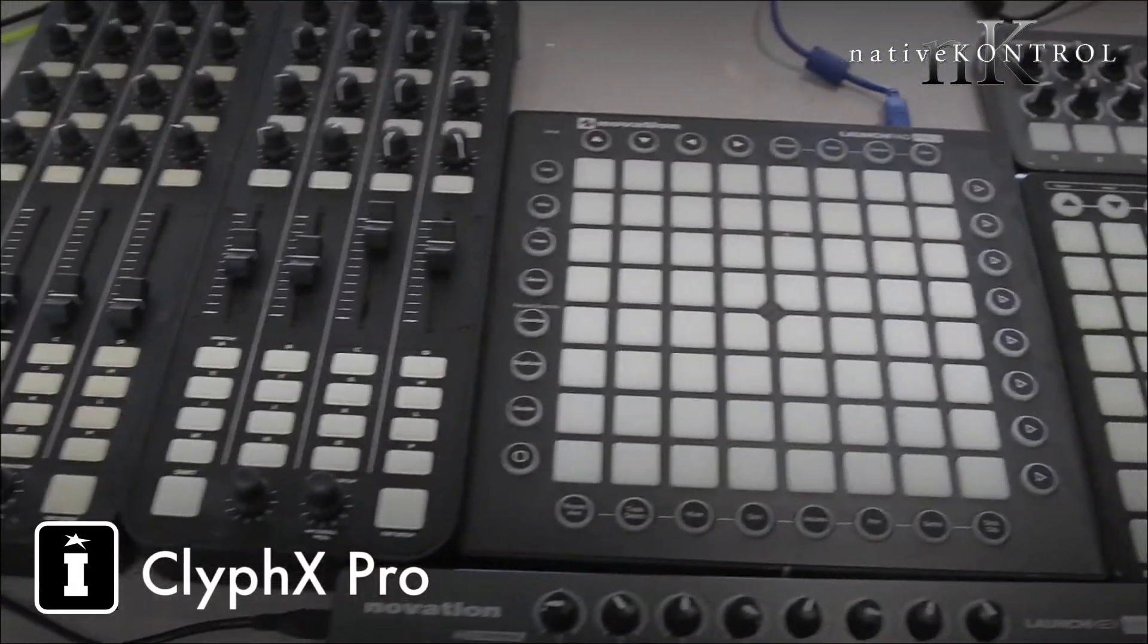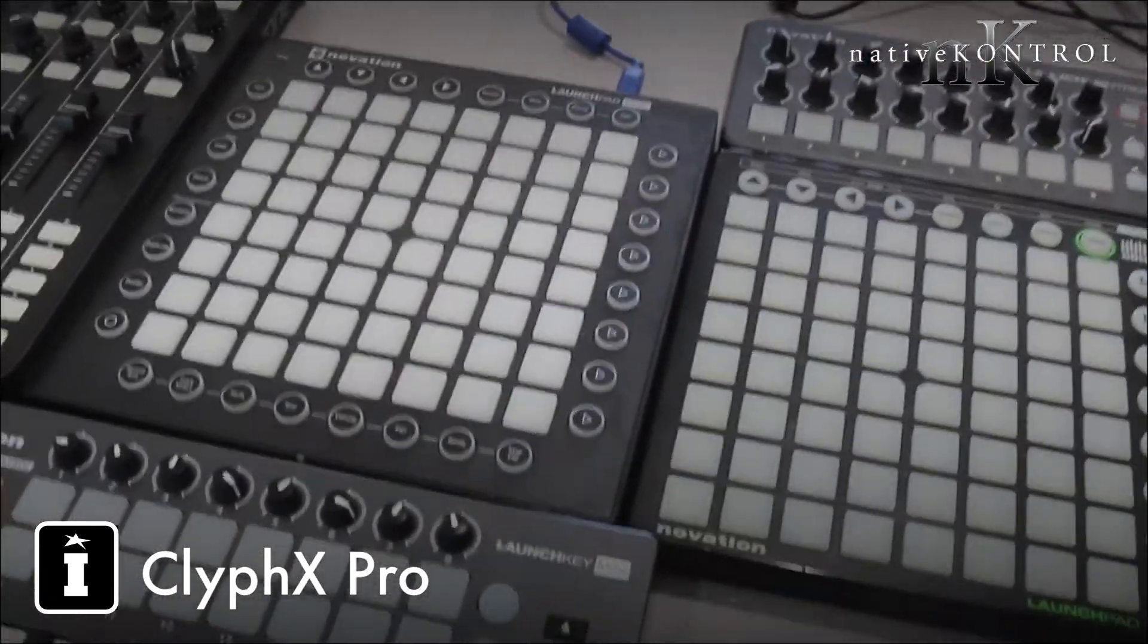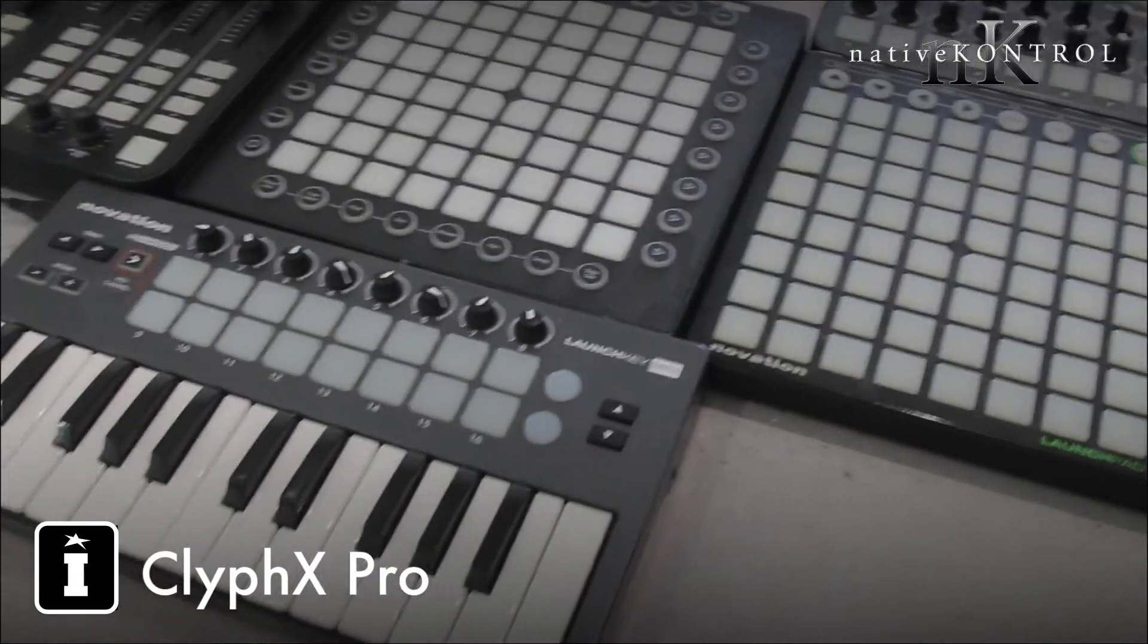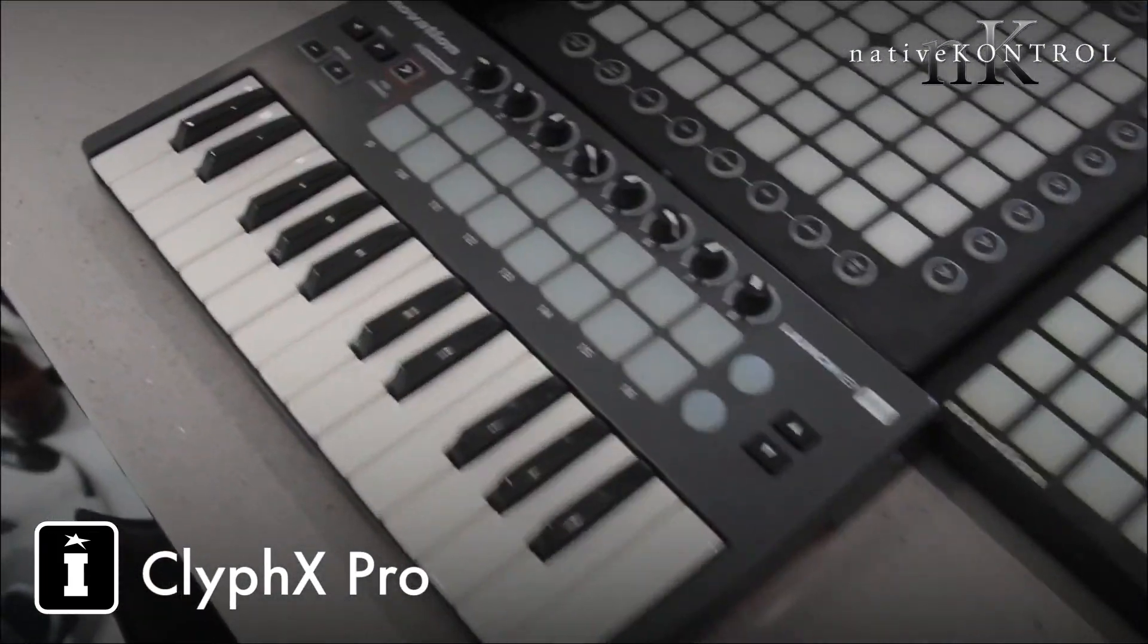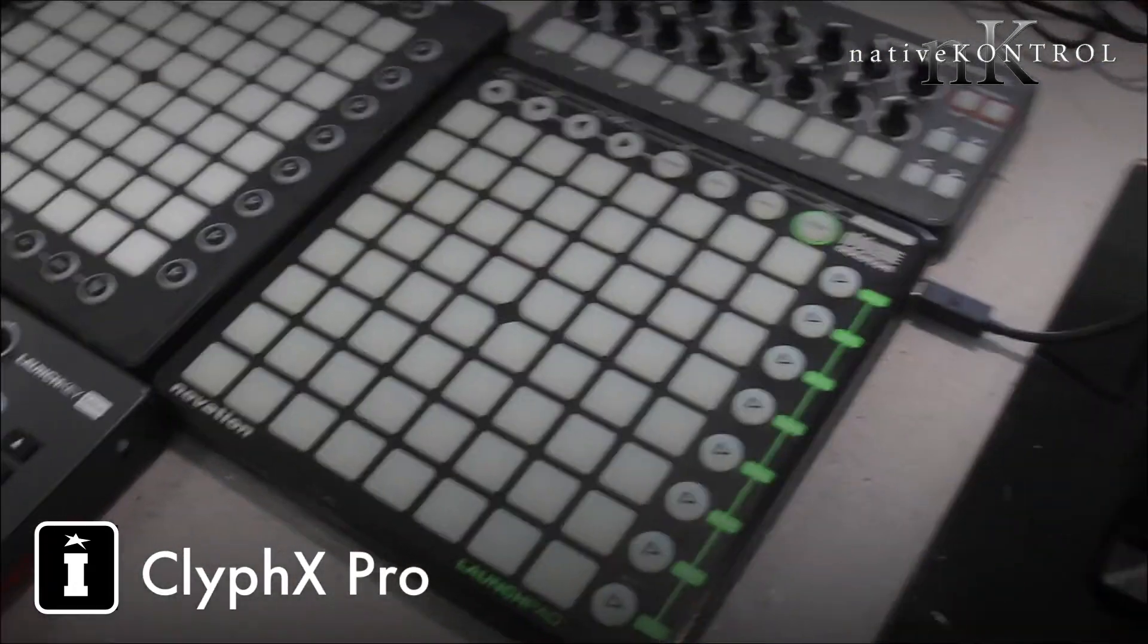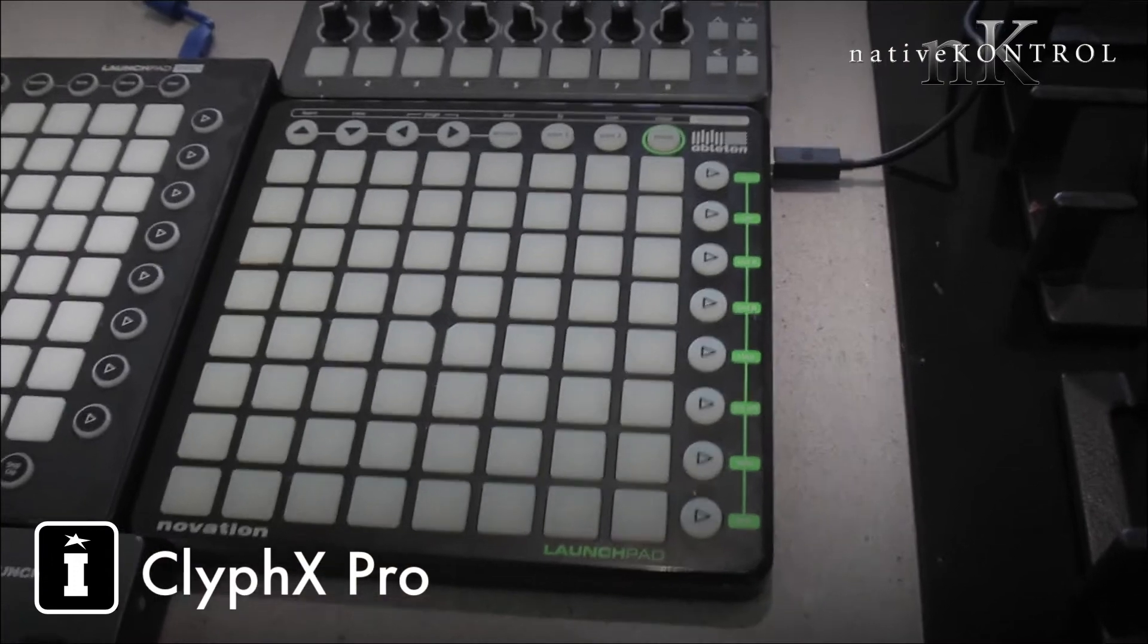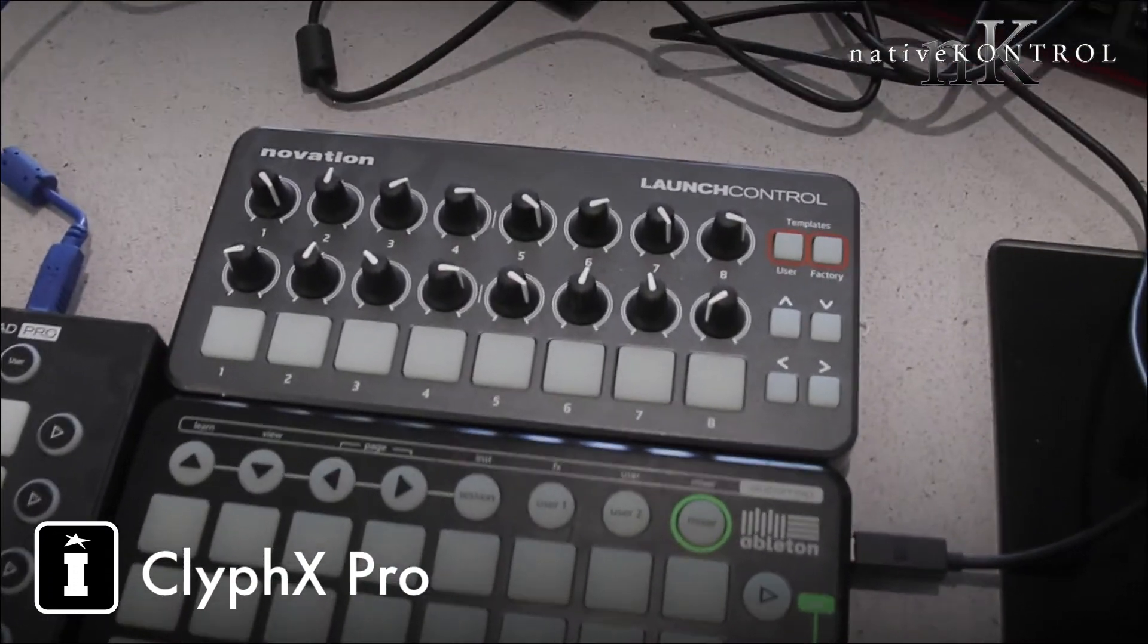The Novation Launchpad Pro will handle the drums. It's velocity sensitive so best suited for that. And we've got the keys by the Launch Key Mini, nice and compact. They're running off the mini USB cable.